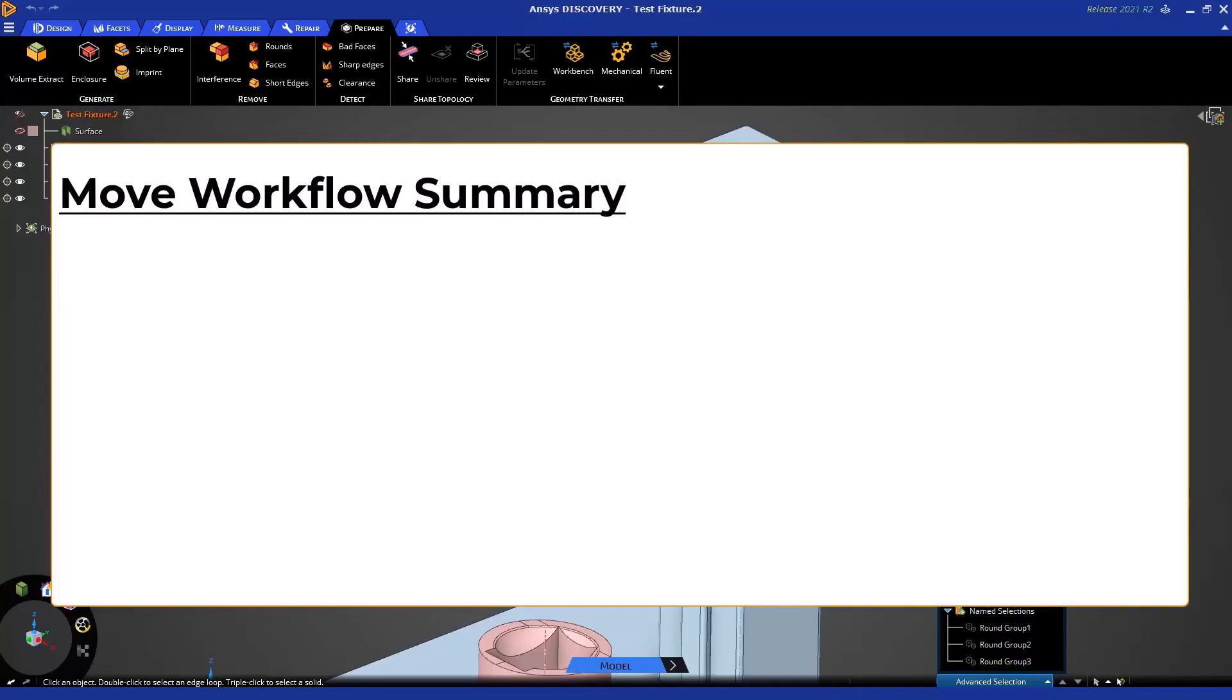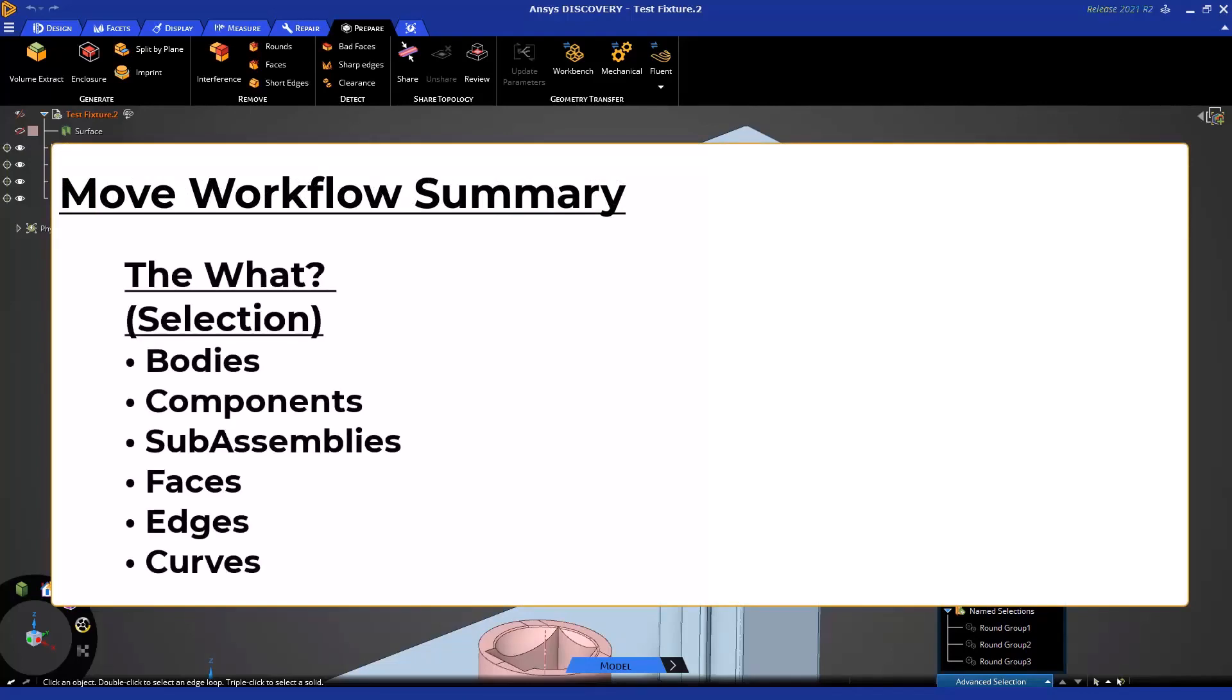Similar to Pull, the Move Tool has three basic parts to its operation. The first is what are you moving. Similar to Pull, you can move faces and edges, but bodies or sub-assemblies might be selected more.